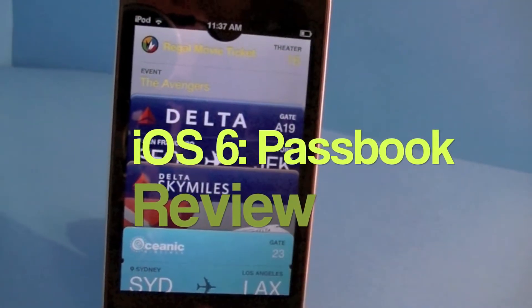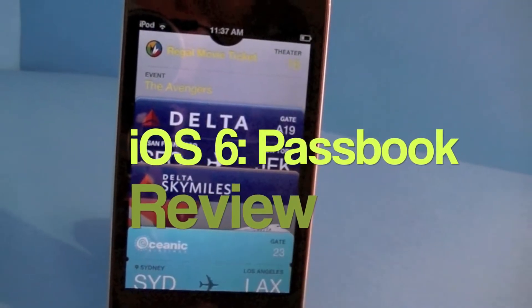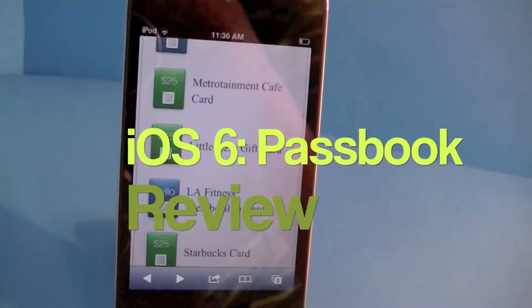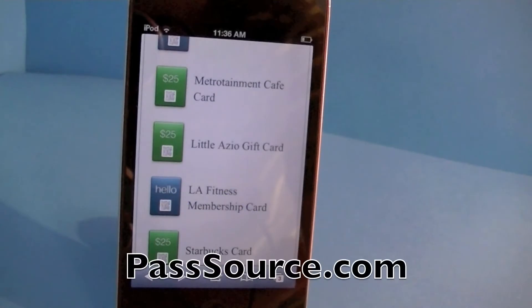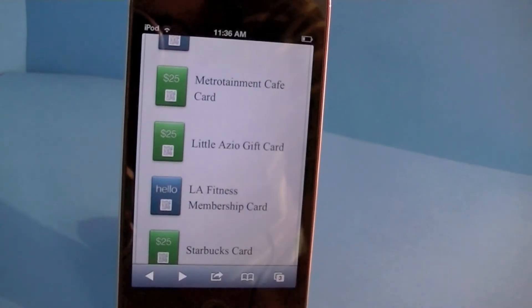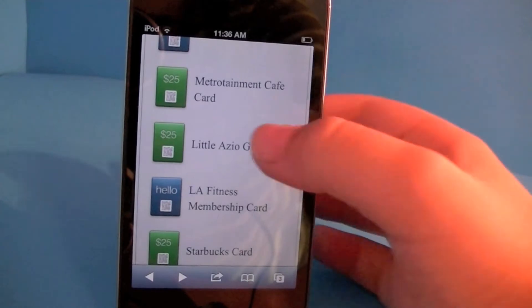Welcome to Phil's Tech Help and today I'm going to be reviewing Passbook. Here we have a website called Pass Source and we're going to create a sample pass.